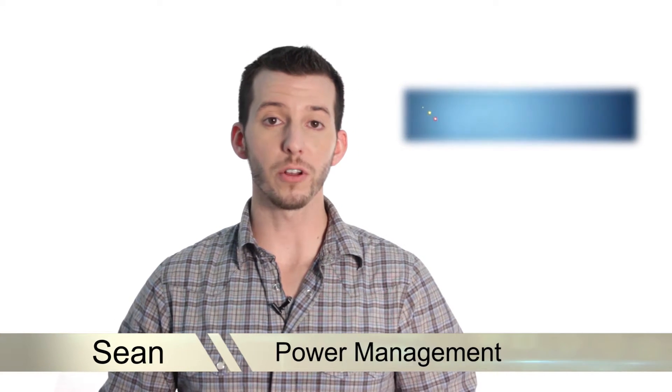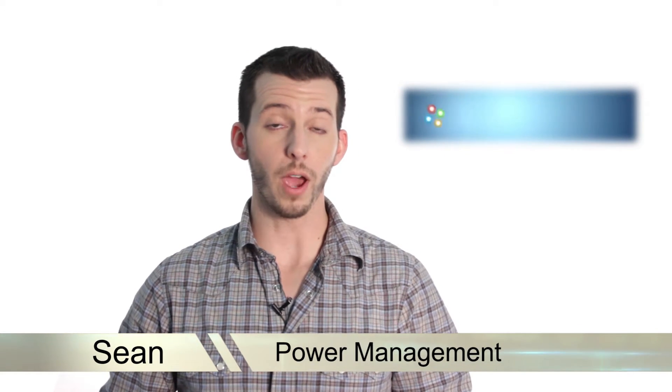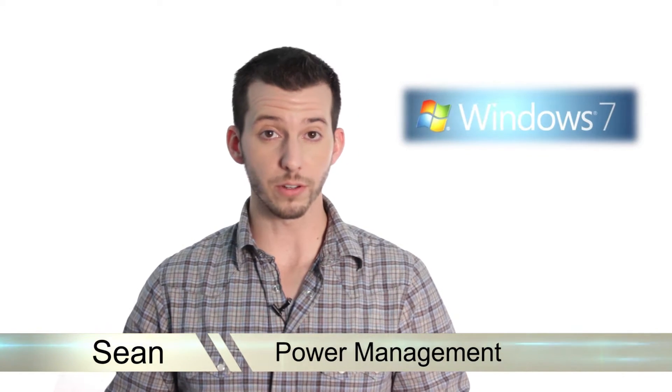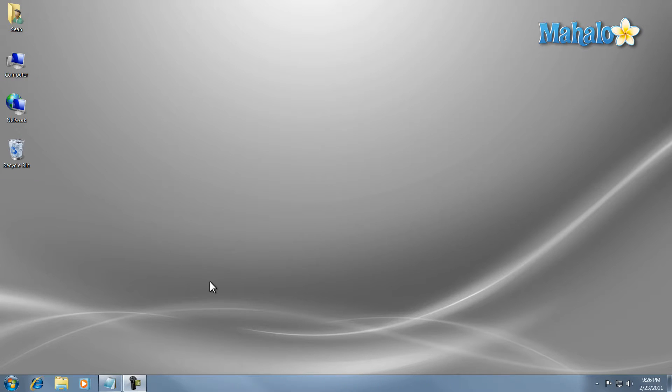Hello and welcome. Sean here at Mahalo.com and in today's lesson I'm going to show you how to change the power settings in Windows 7. Power management is managing your computer's power consumption by turning on and off features.